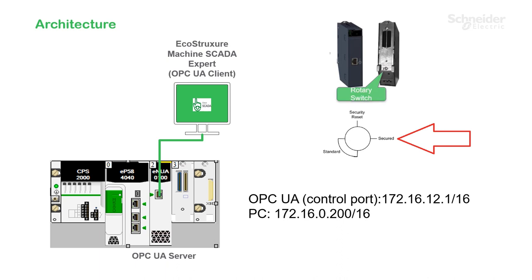The rotary switch on the back of the NUA module is set to secure. Keep in mind for a module that has been previously configured or for a brand new module, you will need to perform a security reset.